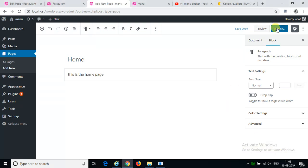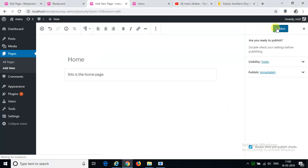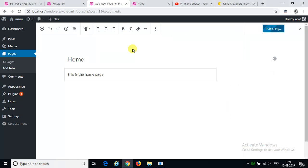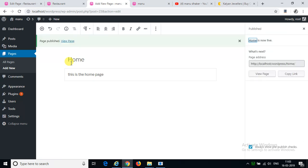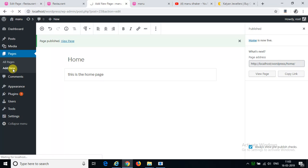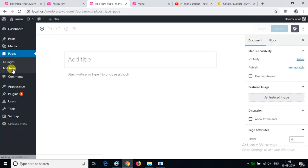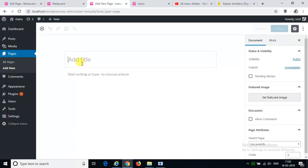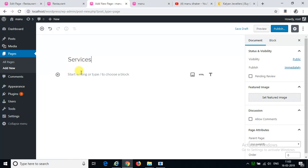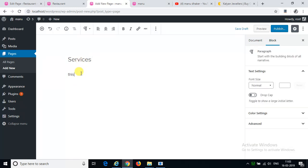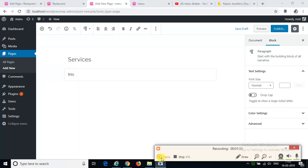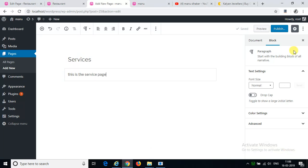Publish. Add new. We will make 2-3 pages. Services. Publish.